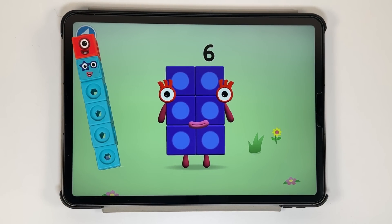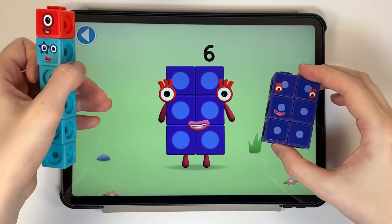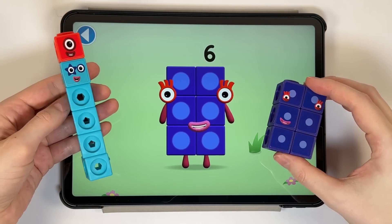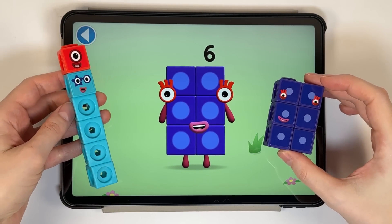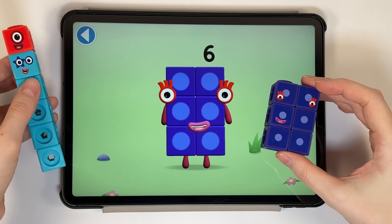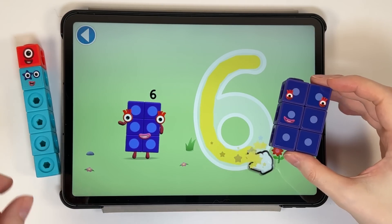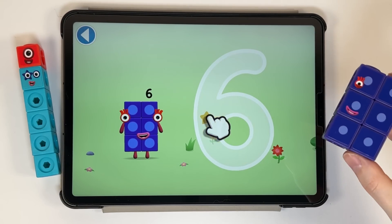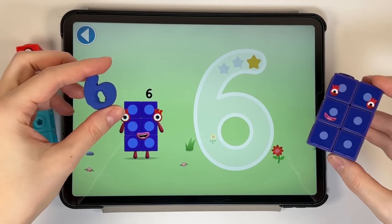This is number block six. This number block is made up of six blocks. Start with a curve, round with a swish. That's the way to make a six.